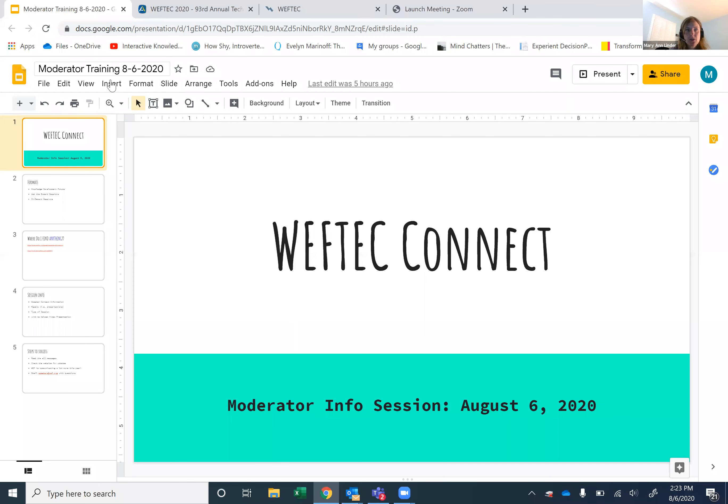Good afternoon and welcome to the WEFTEC moderator training, which is an updated version from earlier this year for some of you who participated. I'm going to go ahead and get a couple things set up and then we are going to get started. I do have a couple slides that I want to use to guide us through this afternoon's process. Let's go ahead and get started.